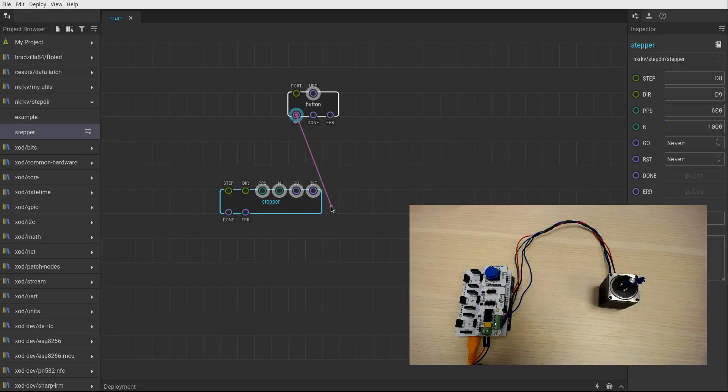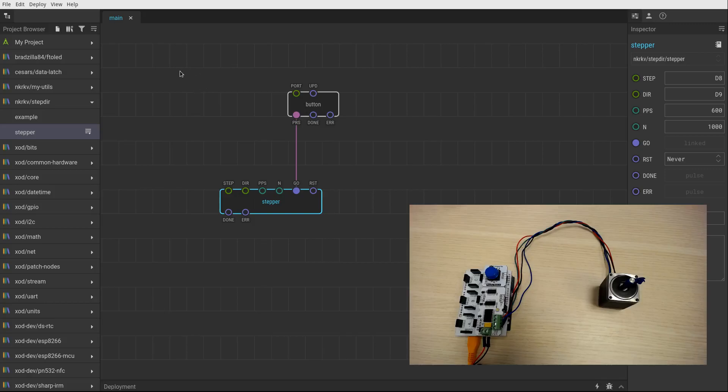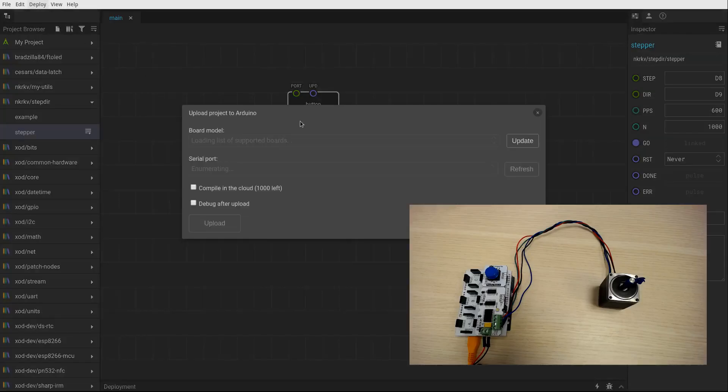And all I need to do now is send something to go. Let it be my button. And let's try it in action. Upload to Arduino.